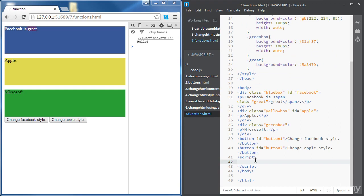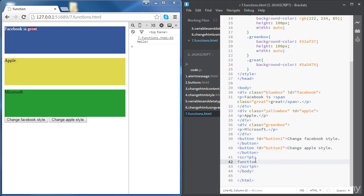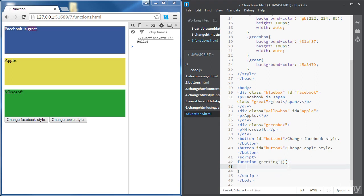So to define a function we need to use the keyword 'function', then a space, and then a name for the function. Let's call our first function 'greeting1'. Right after the name we need parentheses — an open bracket and a closed bracket — and after that we need an open curly bracket and a closed curly bracket. Some functions will have parameters between the parentheses, but for now we're going to use a function without parameters.